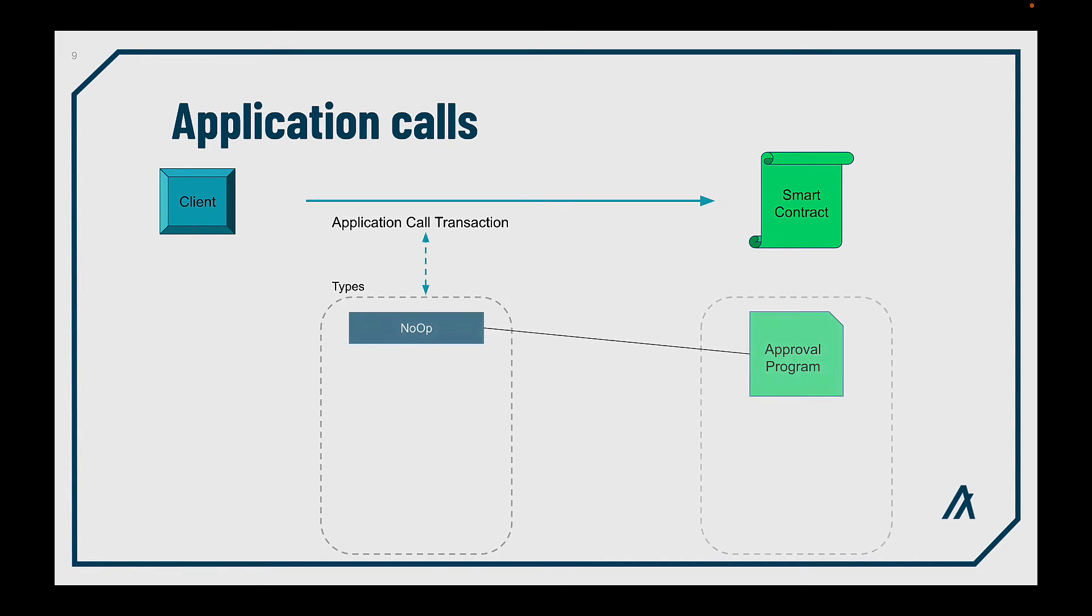First, you have the NoOp, which is a generic call to our approval program or the logic of our application. Here you could call any function inside of it, including or not arguments.